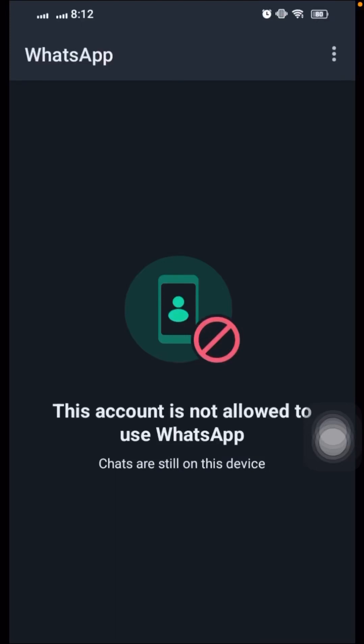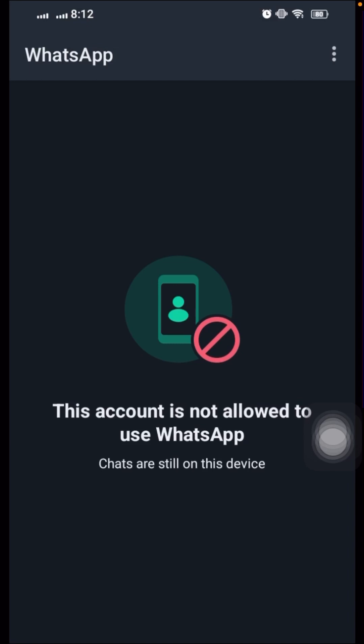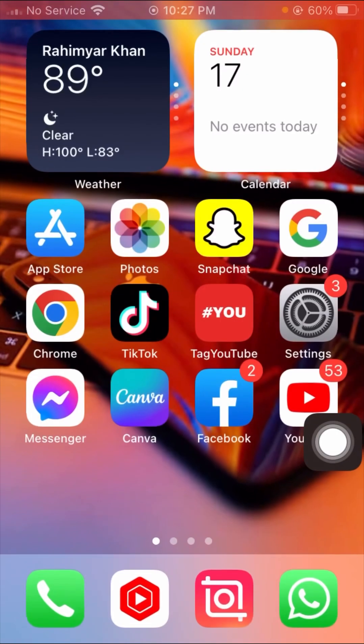Hi guys, welcome back to my YouTube channel and welcome back to my new video. This video is very informative and interesting. I'm going to show you how we can fix the error 'this account is not allowed to use WhatsApp' on this device. That means you cannot use your account for one day, two days, three days, or one week — WhatsApp has banned your phone number and you cannot use your WhatsApp account.